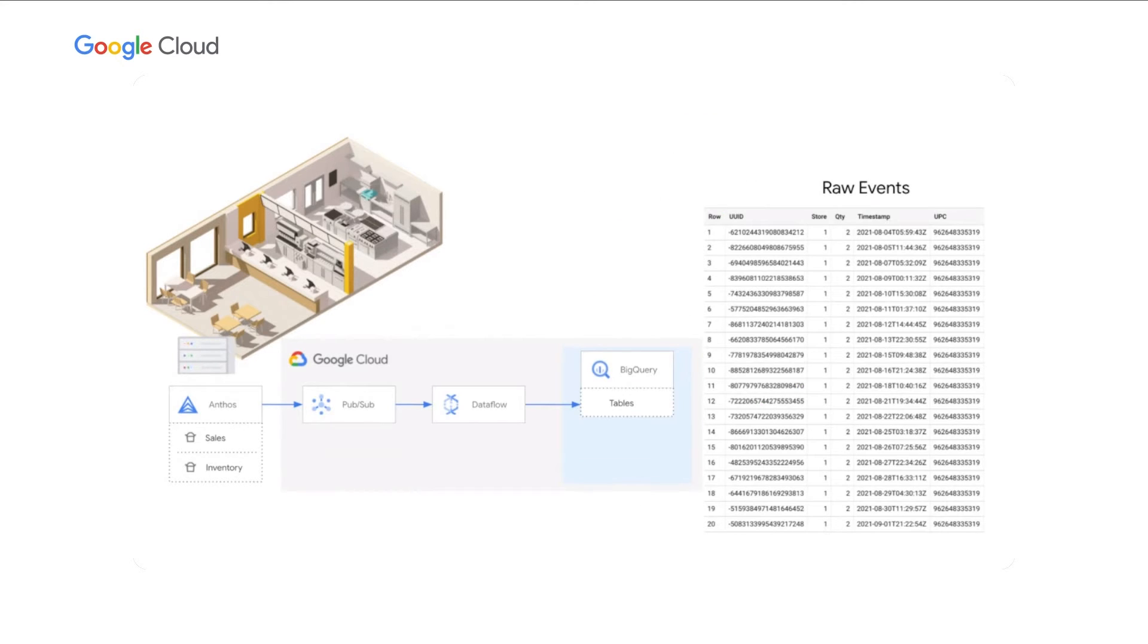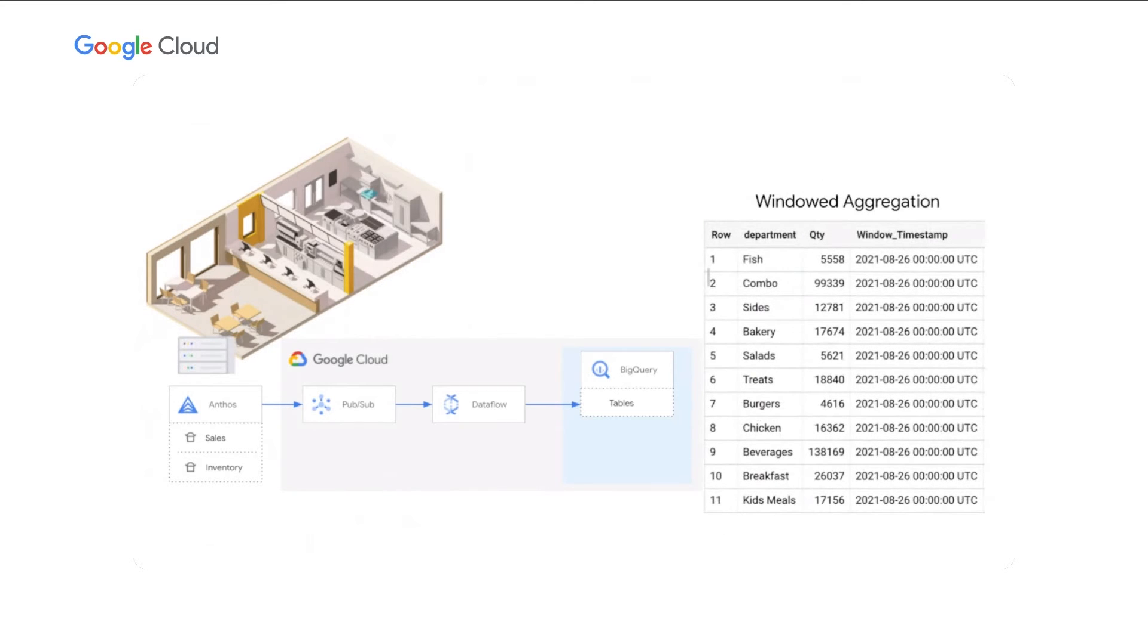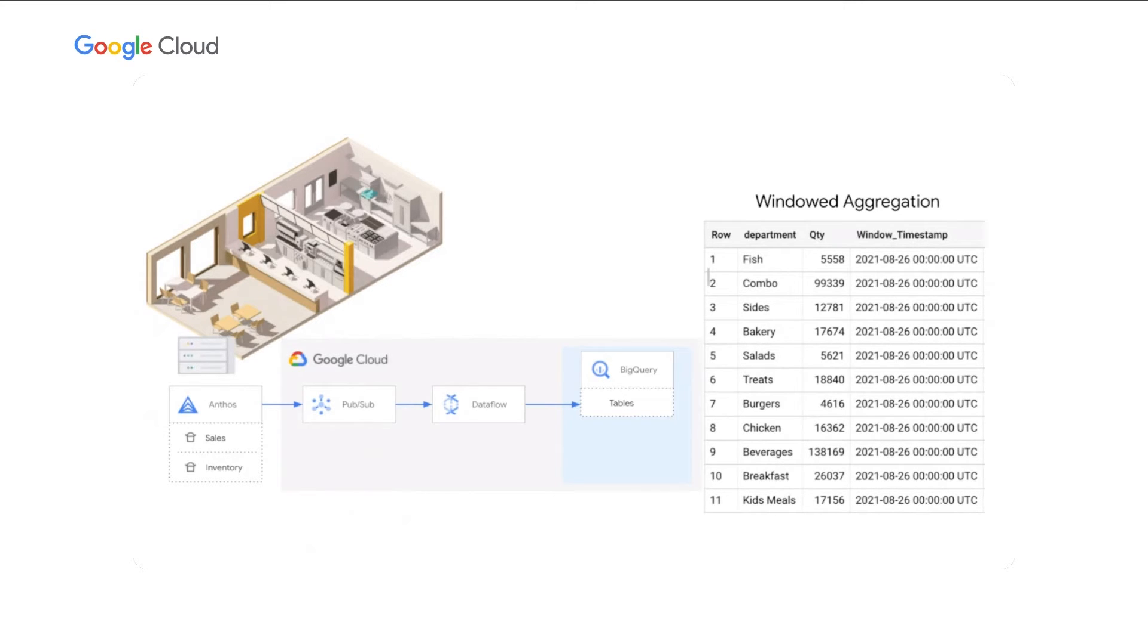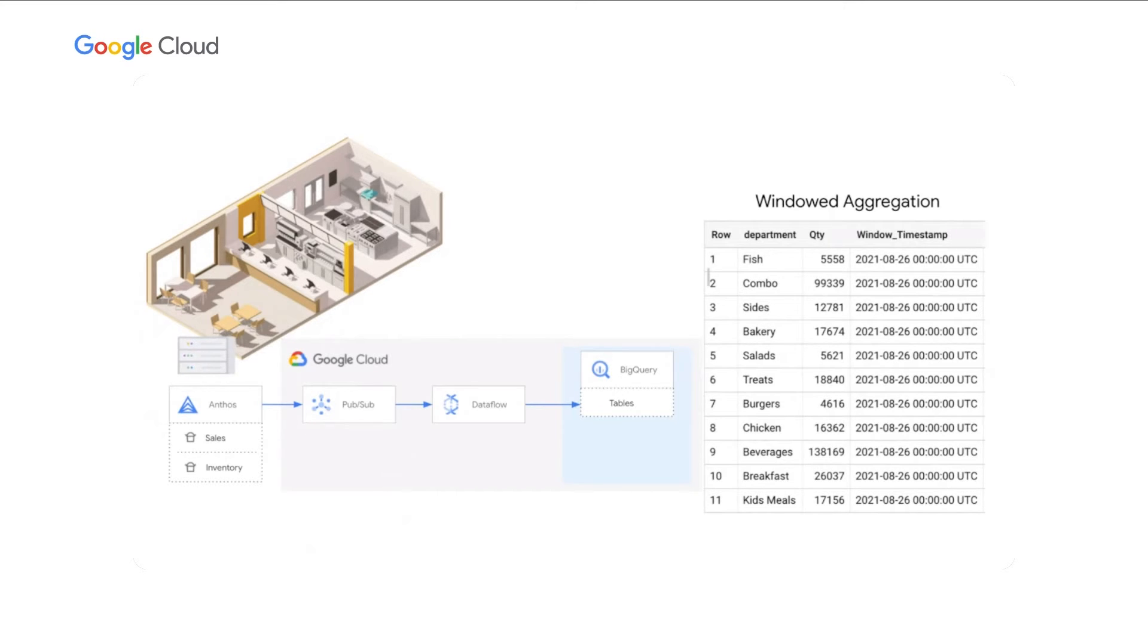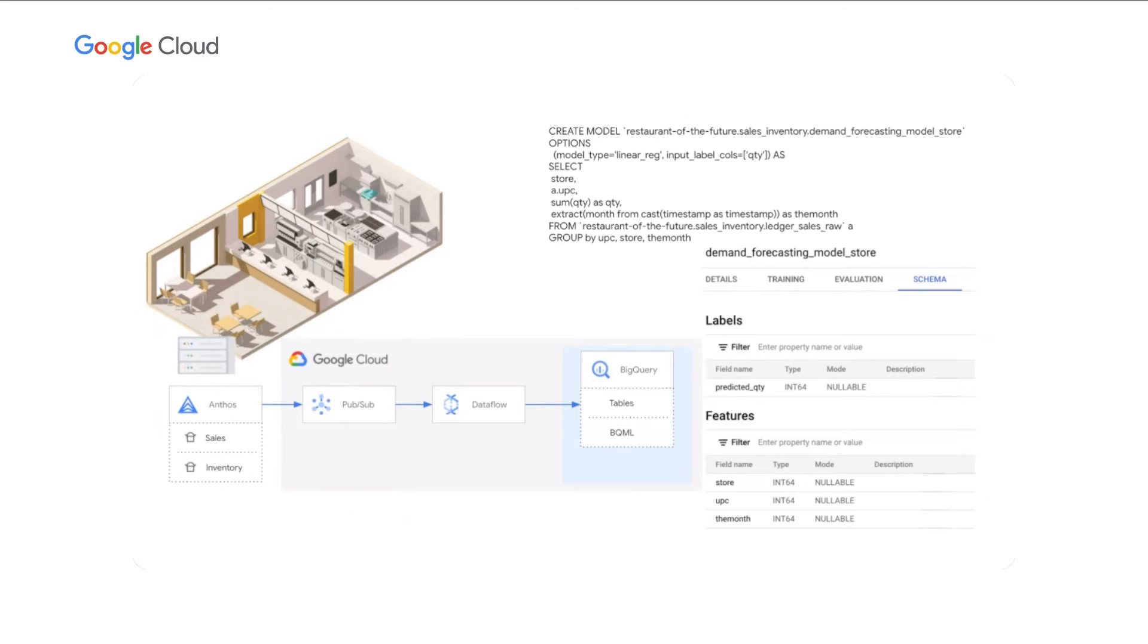These raw events will be stored in BigQuery for reference. This table is important as it records the event as it enters into the system with no manipulation. Aggregated data sets will also be persisted in BigQuery. These tables are built from the raw event through data flow and could potentially be recreated at any point in time through the raw events table.